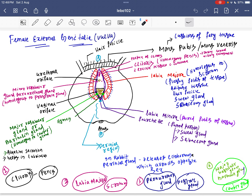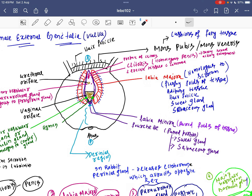Below the mons pubis we have two structures: one is labia majora, another is labia minora. Labia majora is the external structure, and it is exactly homologous to the scrotum of the male reproductive system — that scrotum which helps in creating a temperature suitable for the formation of sperms. So the scrotum is homologous to the labia majora.